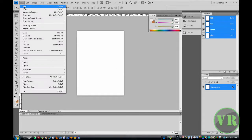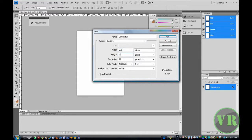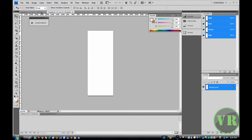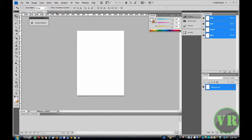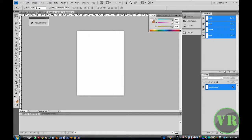Now click on File New again. Change it to 975, and this one 2500. Click OK. Now these are not the same size because this is the middle thing and this is the background.